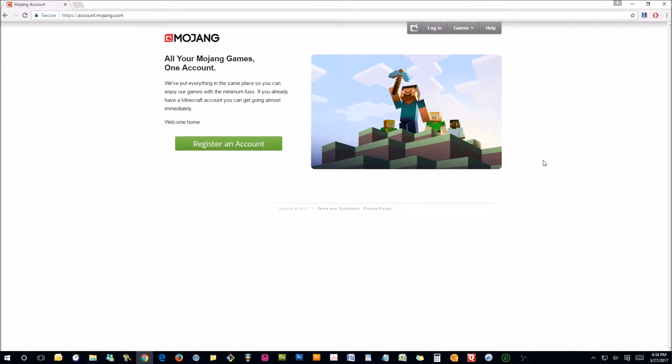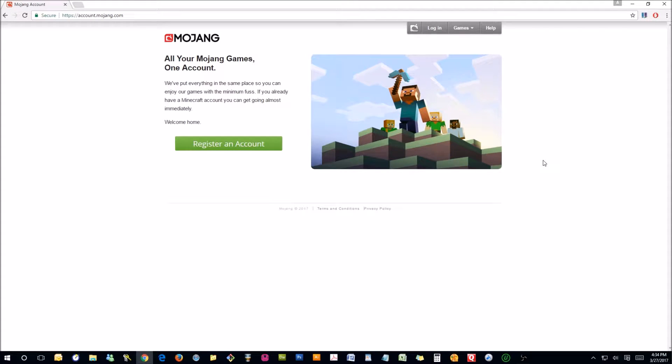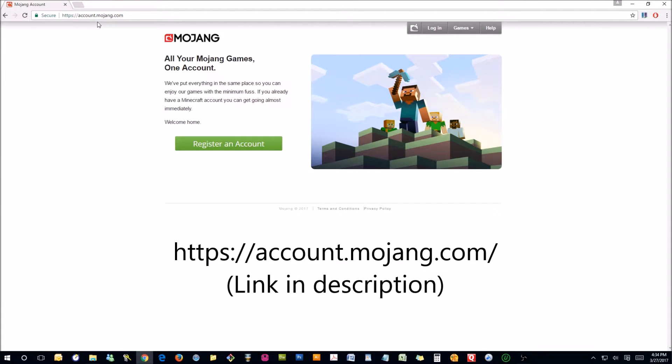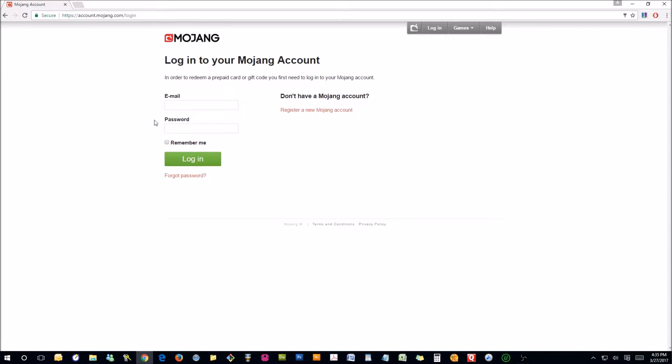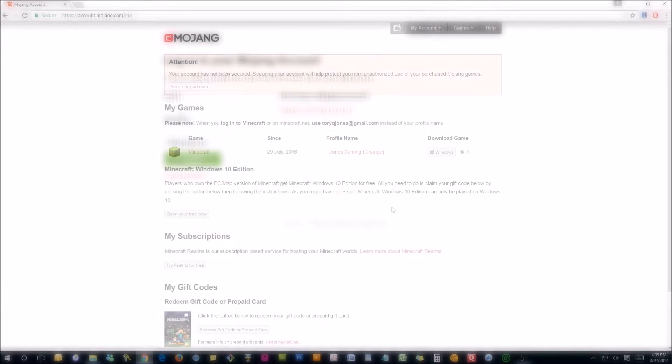You might think of it as your username. It's the name that appears over your character when you're playing. So the first thing you want to do is go to account.mojang.com and then you're going to log in. You're going to use your email that you signed up with and your password to log in.